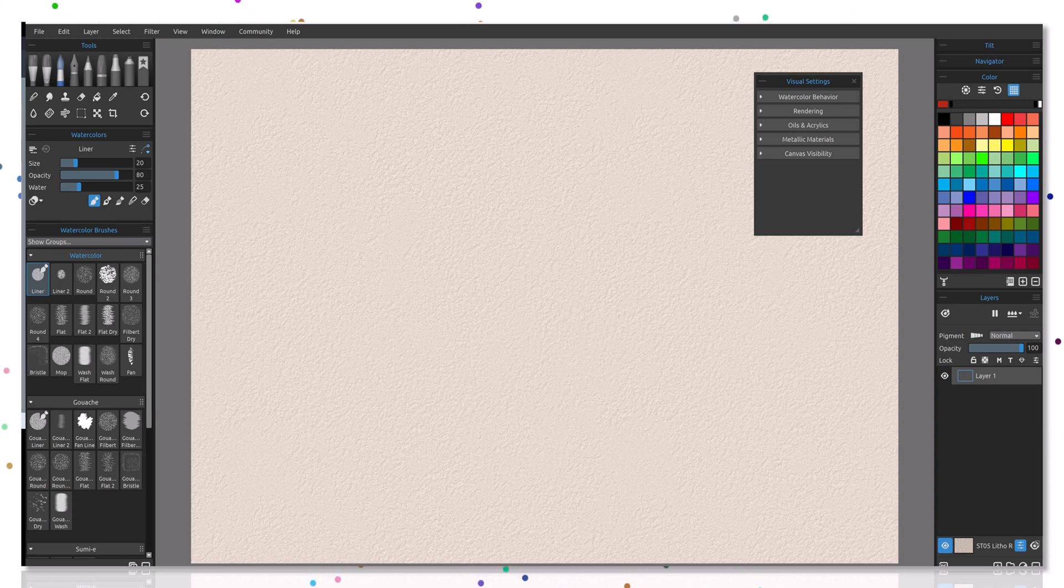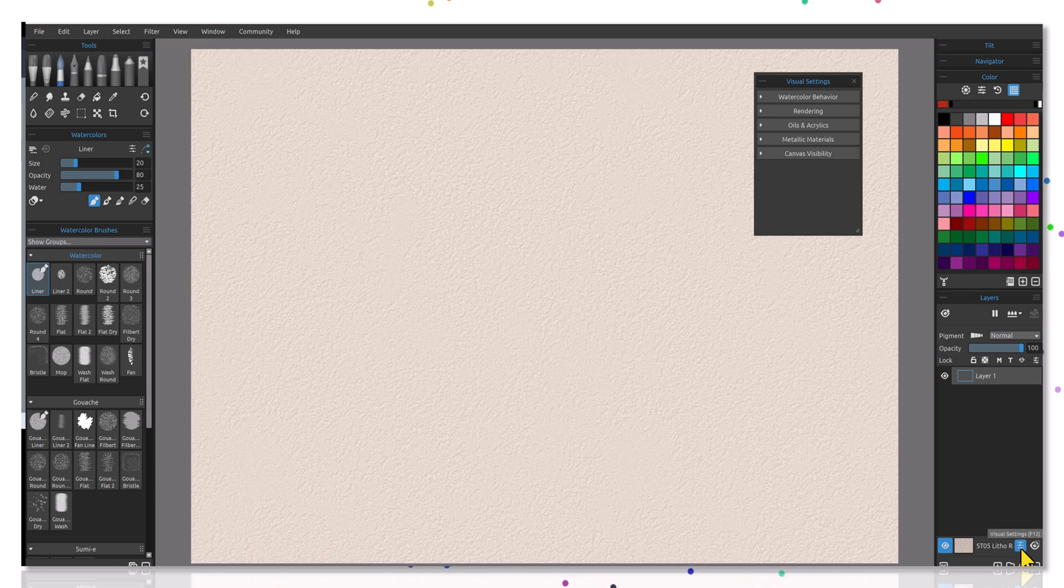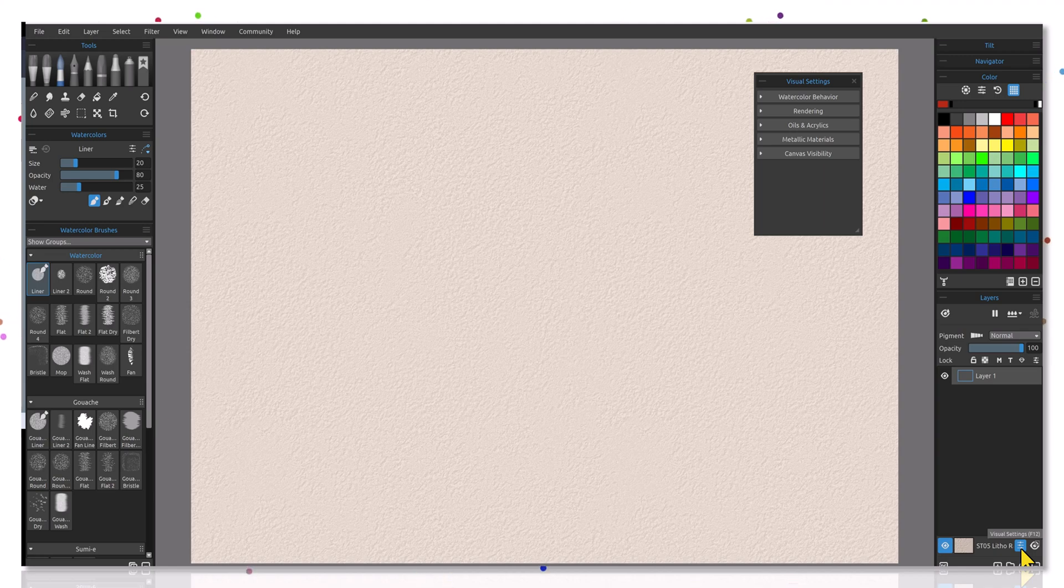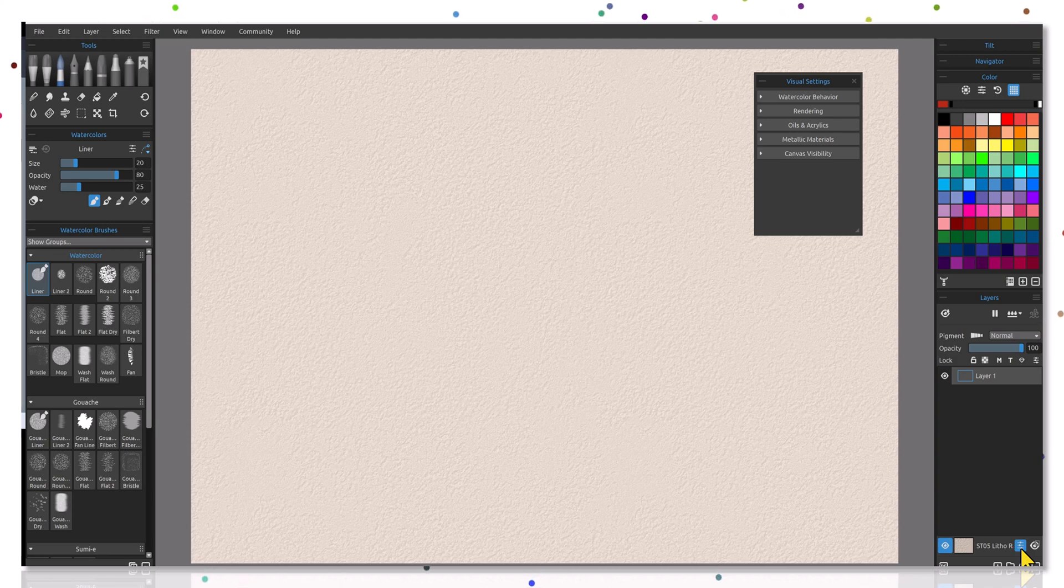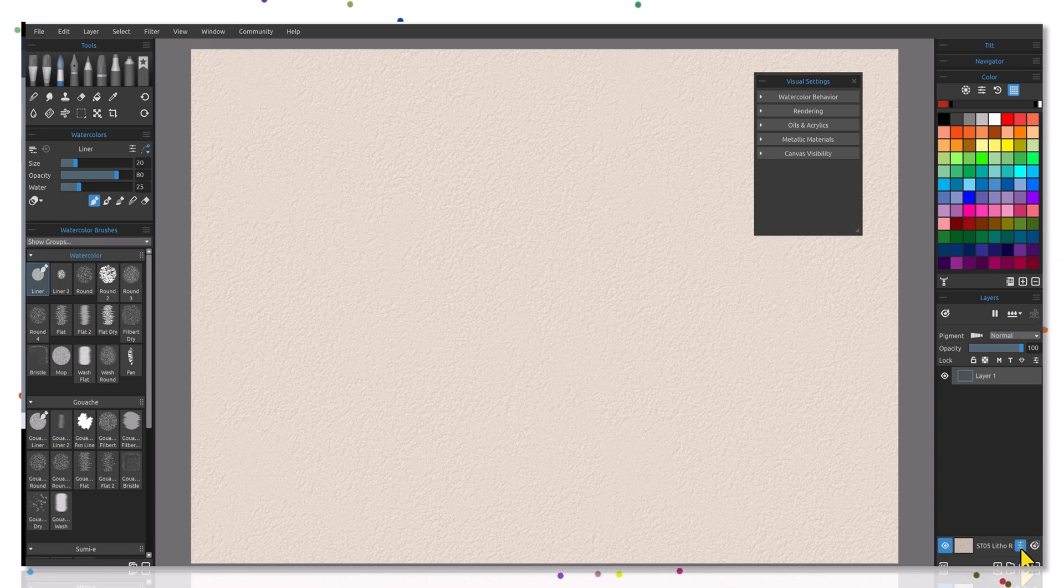In order to get started with this, you're going to want to go to the visual settings. Visual settings is found on the layers panel, and you can select visual settings or use the shortcut F12 key. This will allow you to upload your own reflectivity patterns for metallic materials, and this can be customized using your visual settings where you can select either the default texture or upload your own.